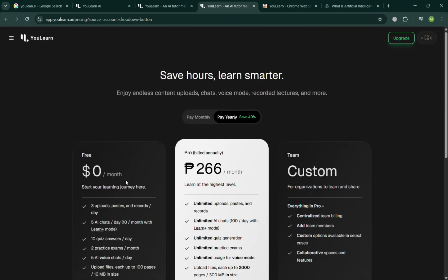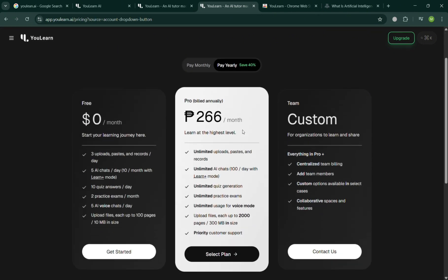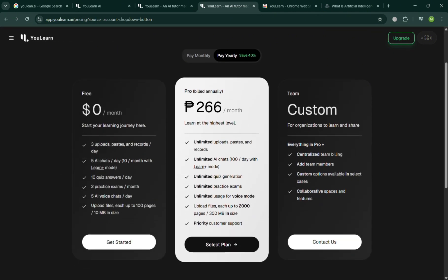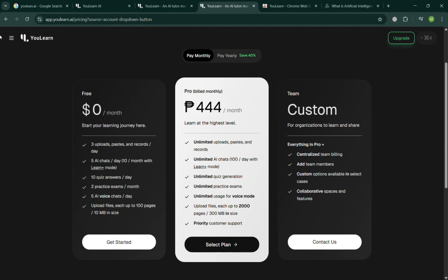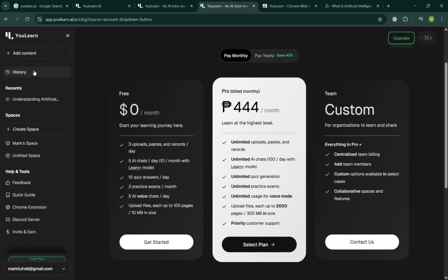By clicking the Pricing option, it will show you some of the pricing plans that they offer, with the free plan, the pro plan, and the team plan which is custom, with its corresponding price and benefits including on each plan. You have here the option to pay monthly, yearly, and many more.